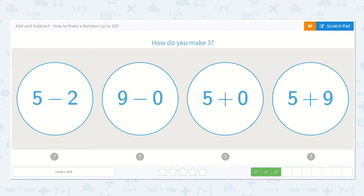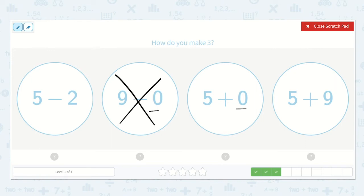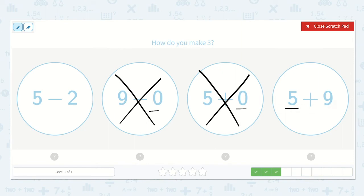Now they ask: how do you make 3? I'm going to look at the ones that have 0s first because I can rule those out a little bit quicker. 9 minus 0, or nothing, is going to just be 9, so I can cross that one off. 5 plus 0 — we're adding nothing to 5, will still be 5, so that is not the correct one. Here we have 5 plus 9 — 5 is already larger than 3, and if we're adding 9 to it, it's going to be much larger than 3, so this is not the correct option either.